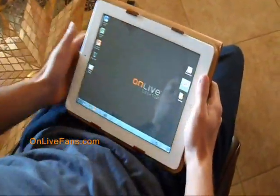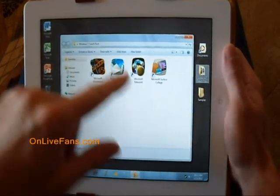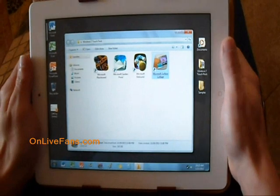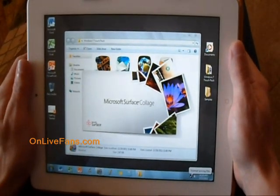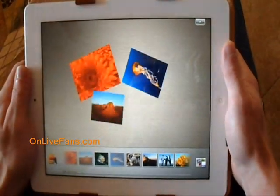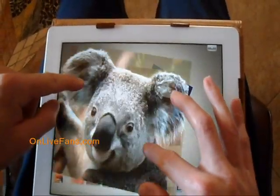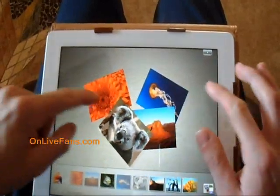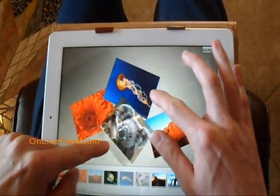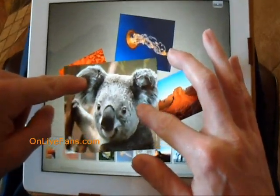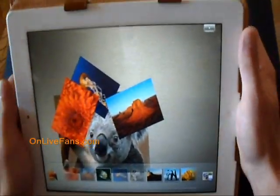Now I'm going to show you the Windows 7 Touch Pack. This is just a few applications that come preloaded — three games: Microsoft Blackboard, Garden Pond, and Rebound, as well as Microsoft Surface Collage. This demonstrates how you can use your touch, zoom, and everything you normally use on a tablet. Here you see we've got images on the screen — I can bring in the Koala Bear, I can zoom, I can rotate. I can pretty much do anything I could on an iPad normally with the touch features. This application works extremely well.